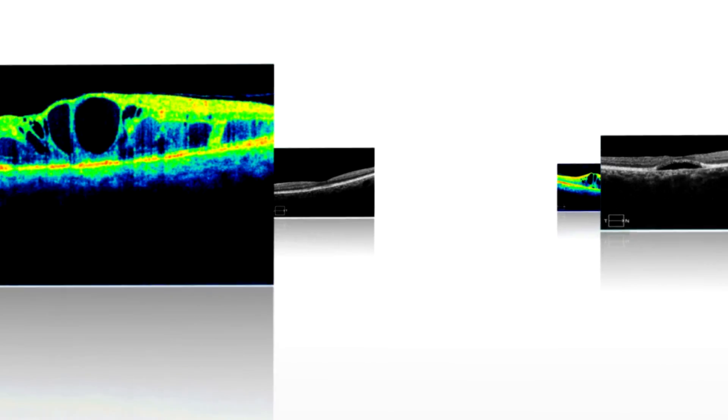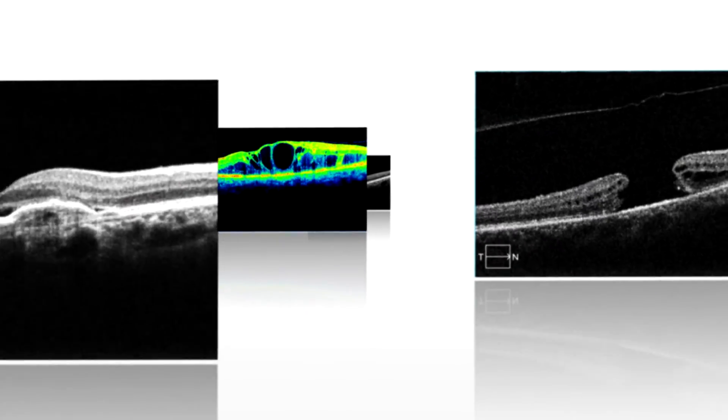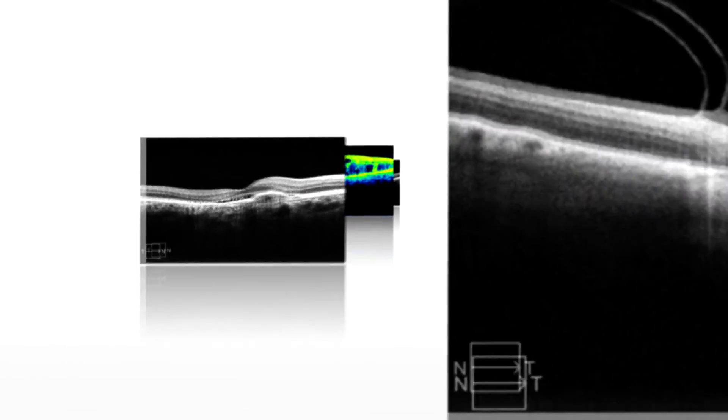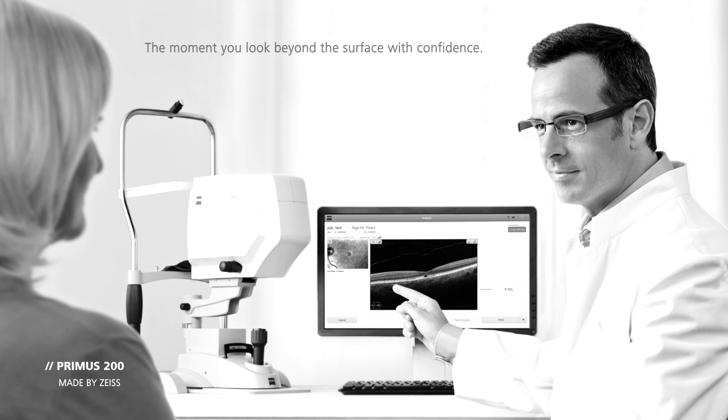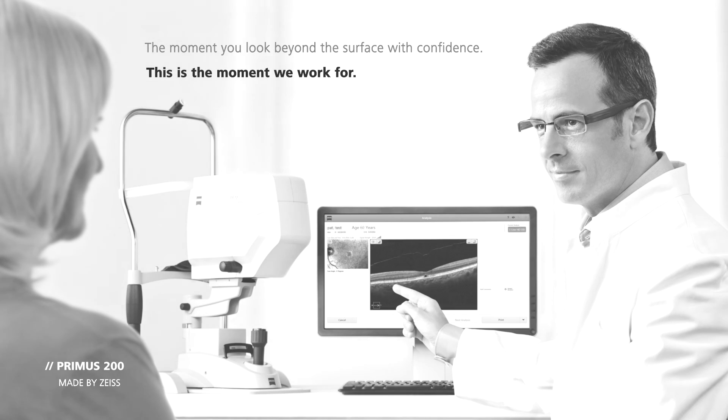The moment you look beyond the surface of your patient's eye and explore the possibilities for your practice, this is the moment we work for.